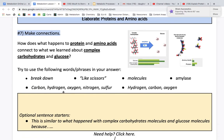So let's start with the sentence stem: This is similar to what happened with complex carbohydrates and glucose molecules because the amylase broke down the complex carbohydrates into glucose molecules, like scissors.